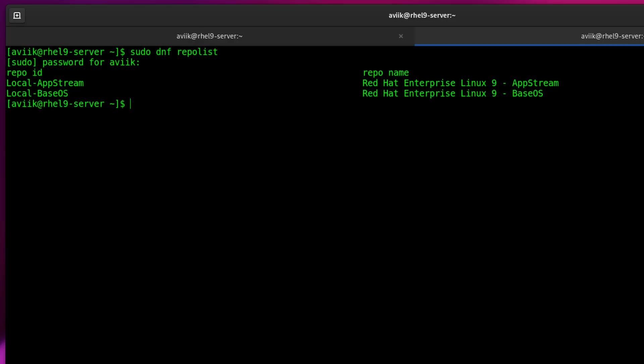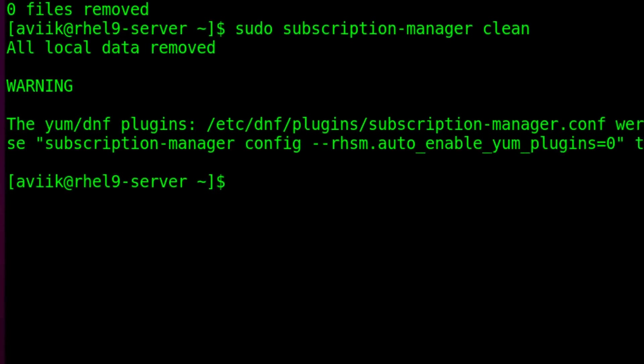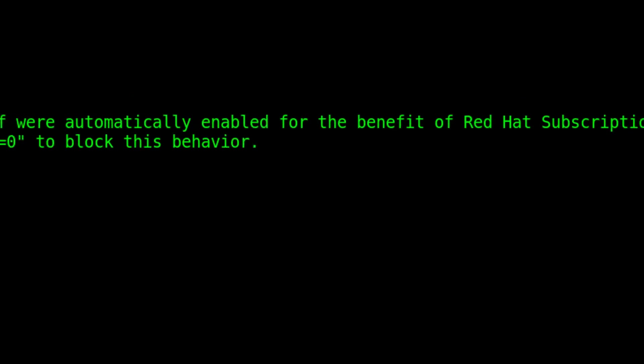Type sudo dnf clean all to clean DNF cache. Type sudo subscription-manager clean to clean subscription manager cache, but it's showing a warning message.